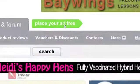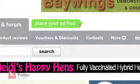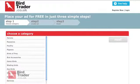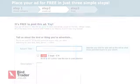To place an ad, click on the green Place your ad for free button on any BirdTrader page. Select the category that you believe best describes your bird, then click Next.